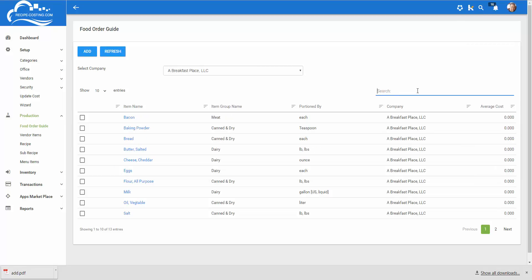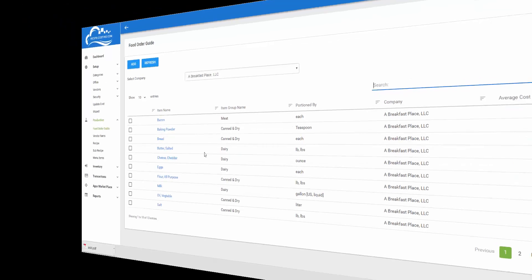Instead of adding an item from scratch we're going to take a look at an item I've already added into the system. So let's look at cheddar cheese.